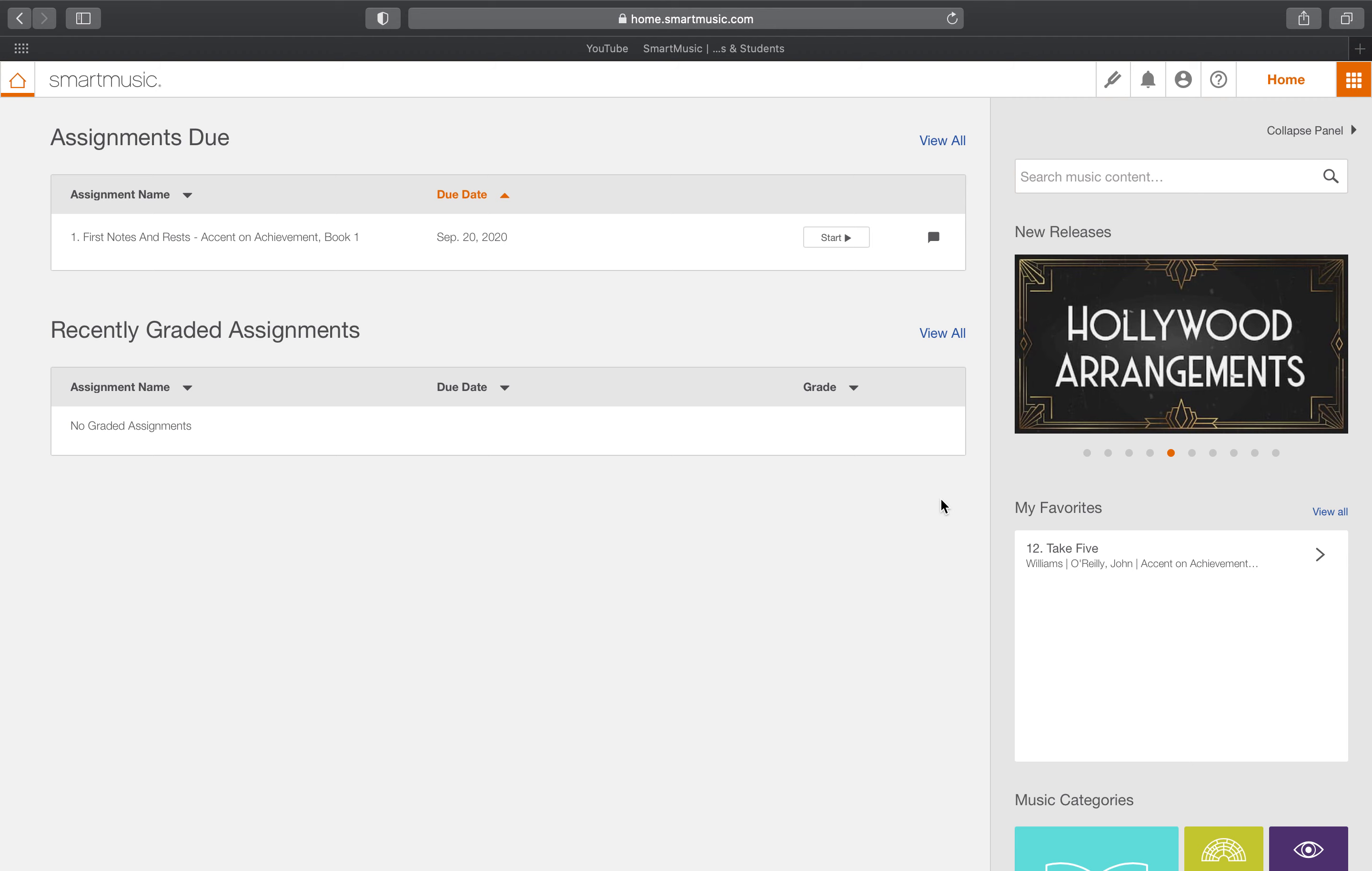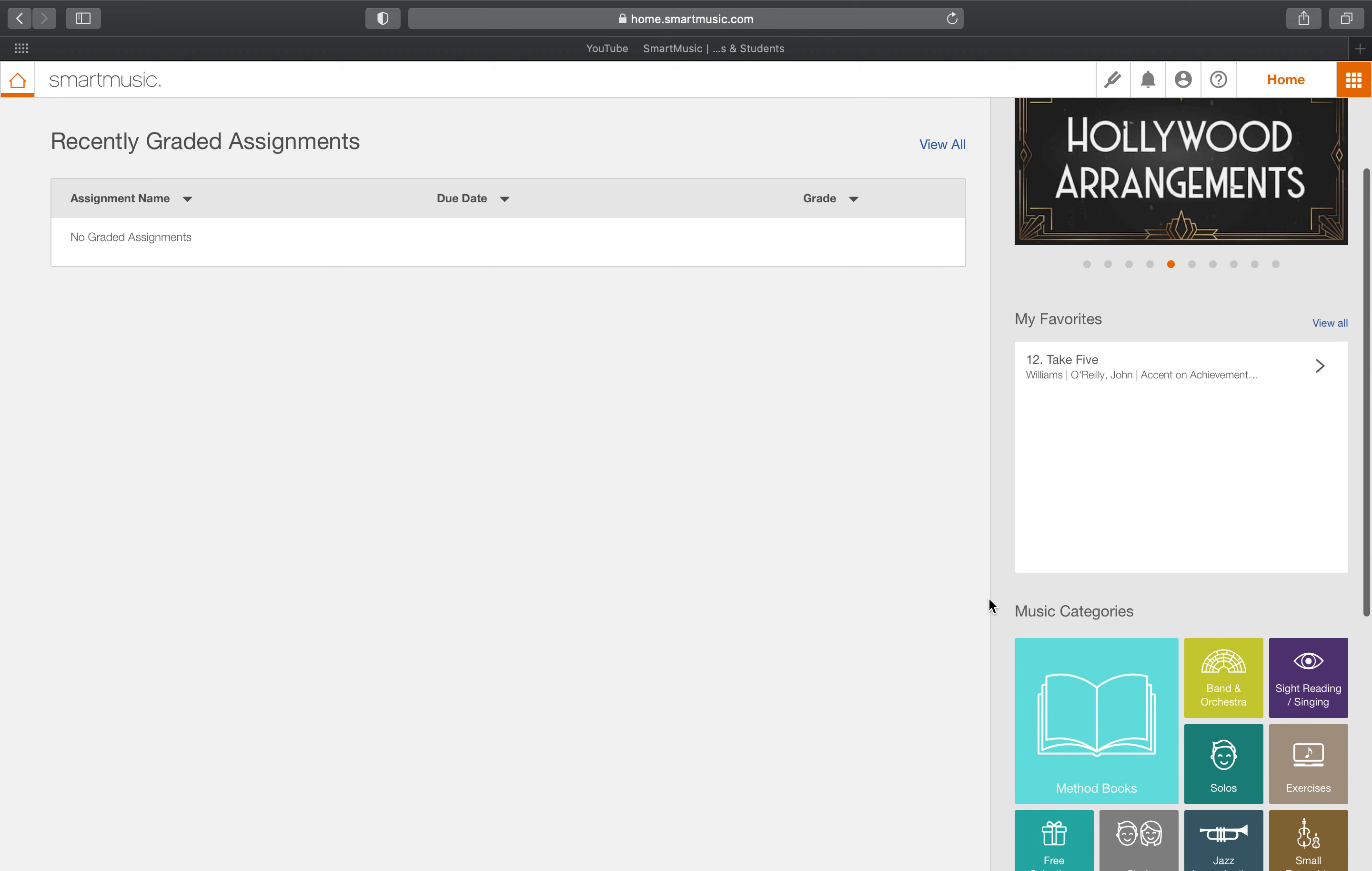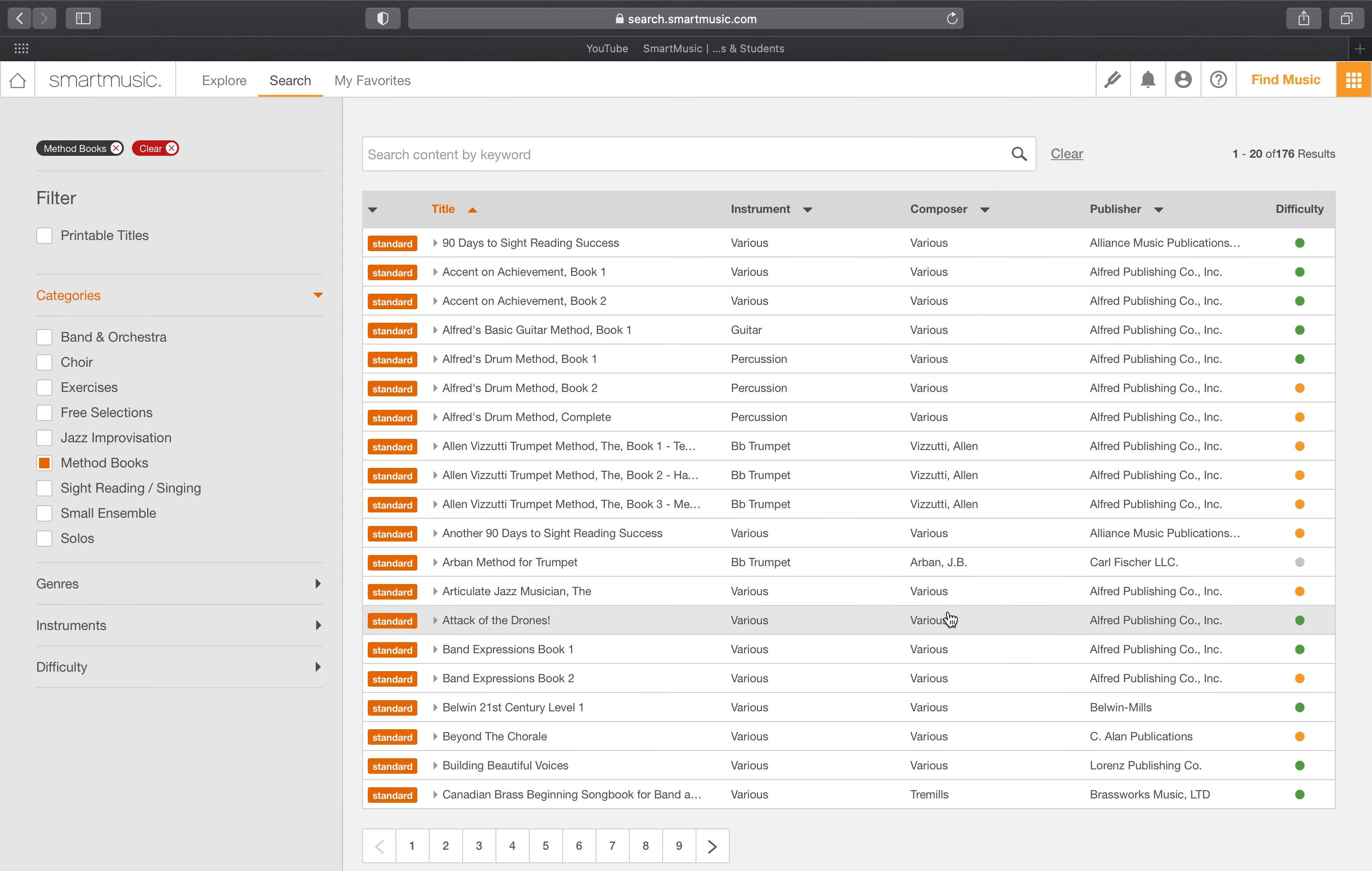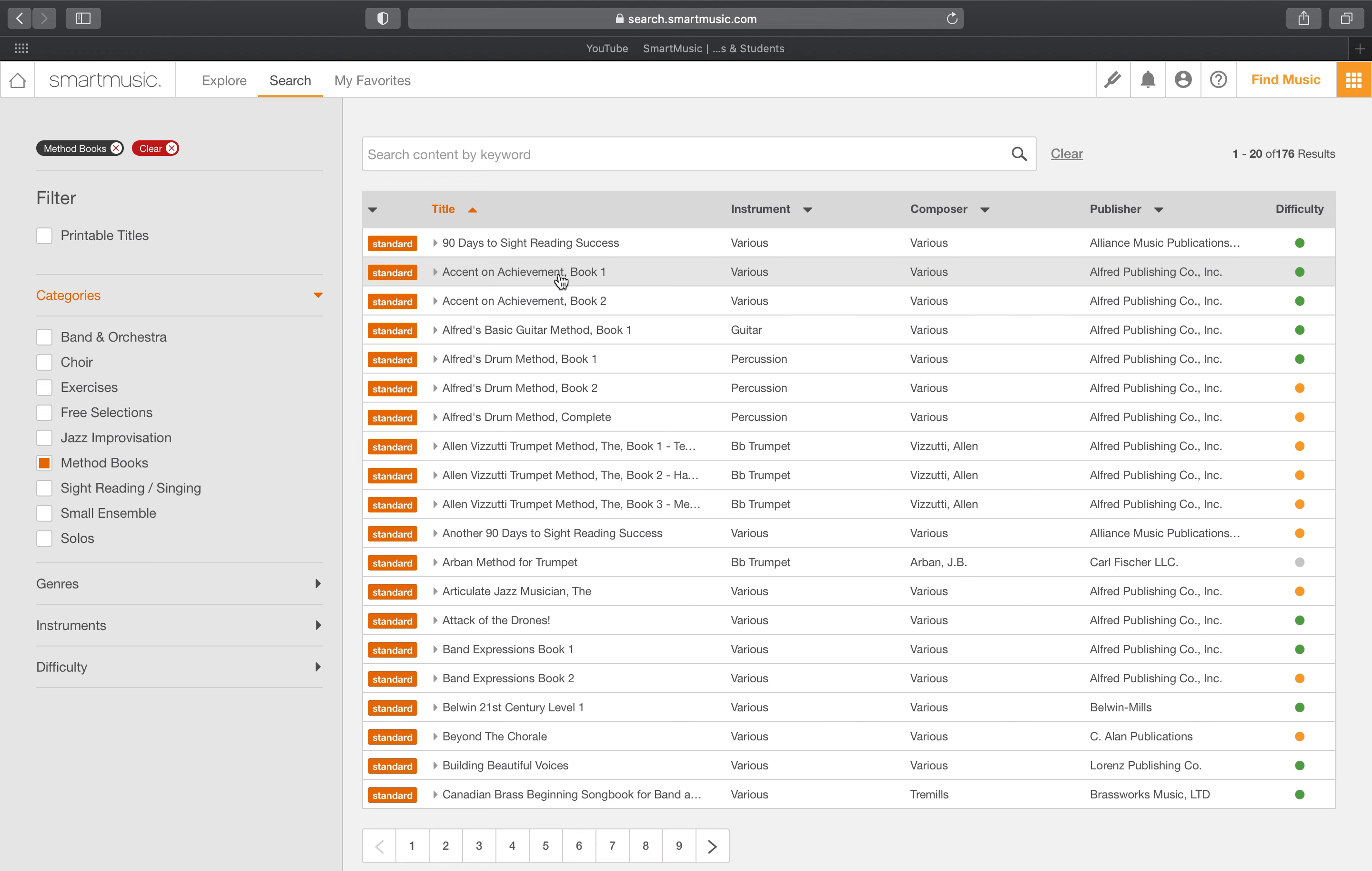So for practice time you go down to where it says method books. Click method books. Your book, if you are a sixth grader or a seventh grader, is Accent on Achievement Book One. If you are an eighth grader, your book is Accent on Achievement Book Two. I am going to proceed as if I am a seventh grade band student.